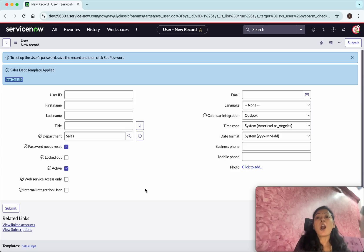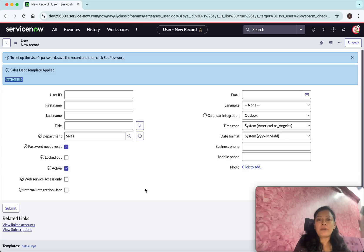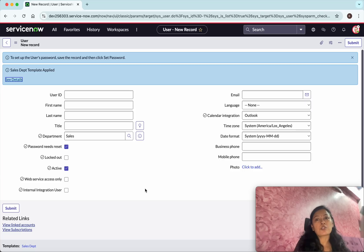In this demo we have seen how to create a form template and apply that form template. If you like this demo please do like, share and subscribe. Thanks for watching the demo.